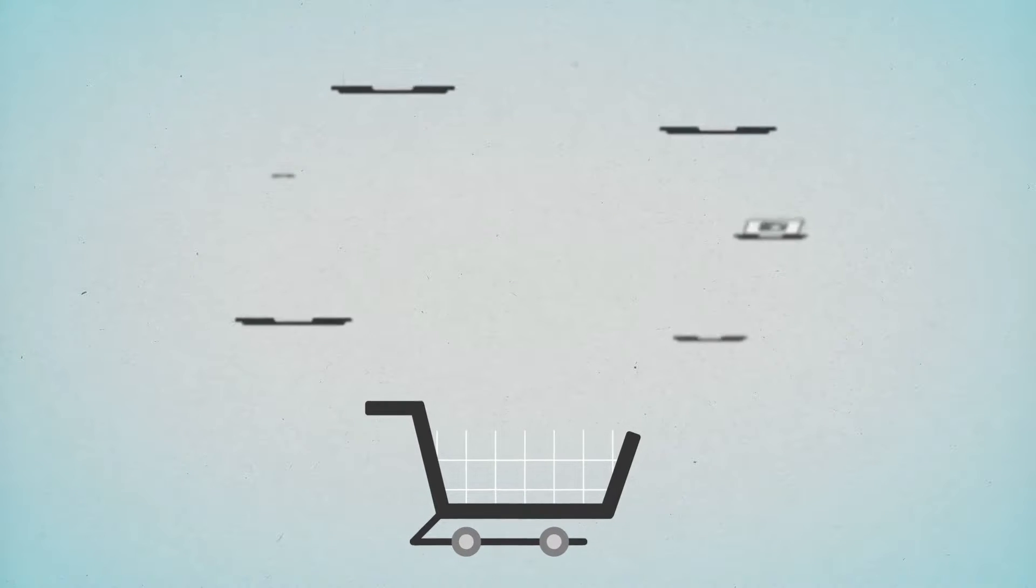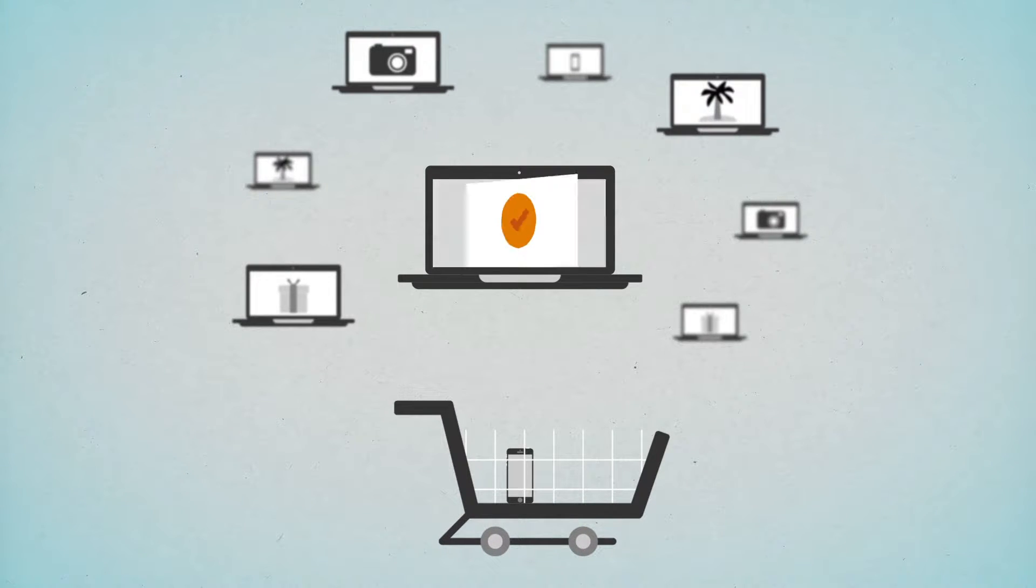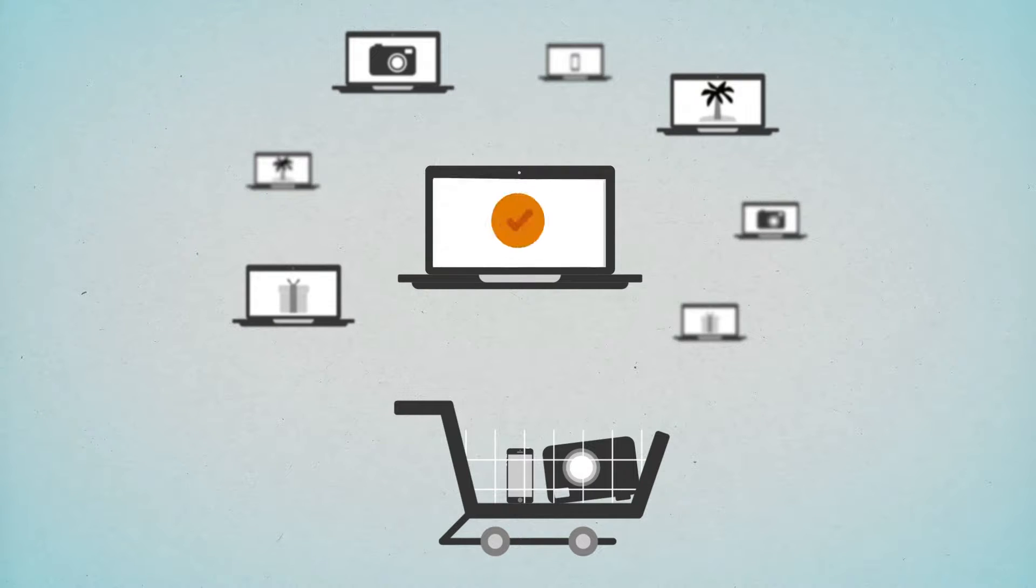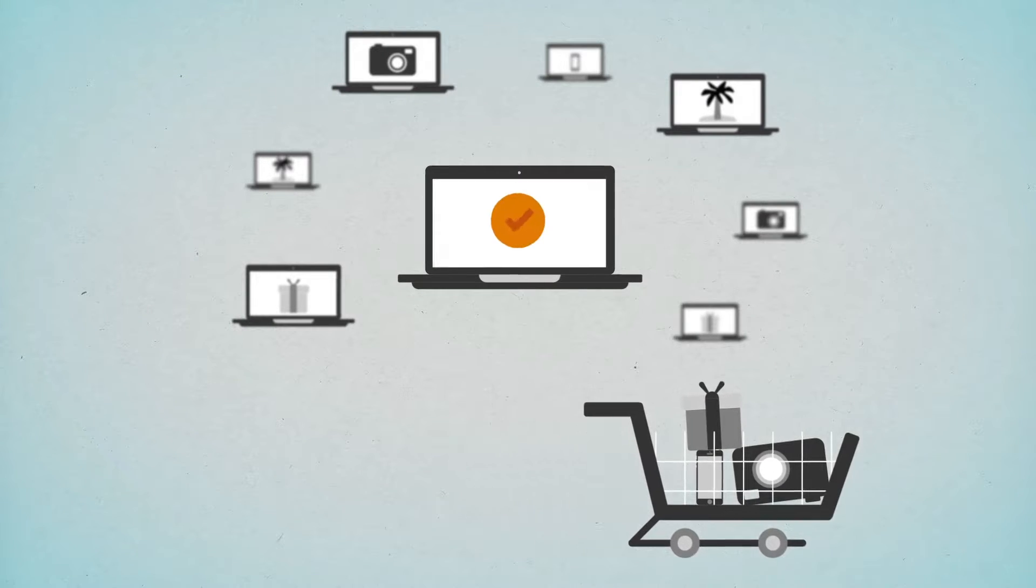Found something while shopping online? No wonder. Unlimited selection, unbeatable prices, convenient and easy. And hey presto, the cart is full.